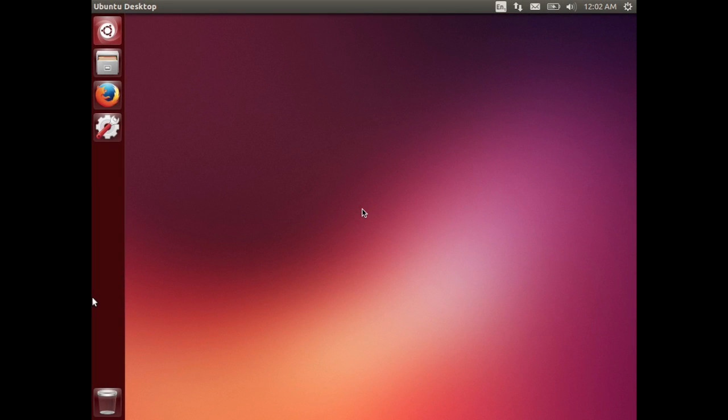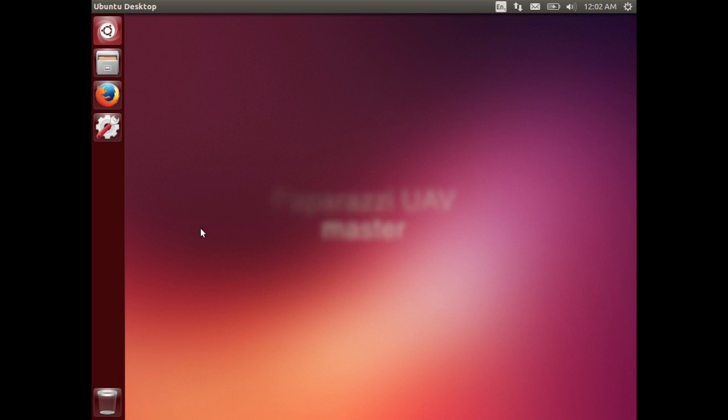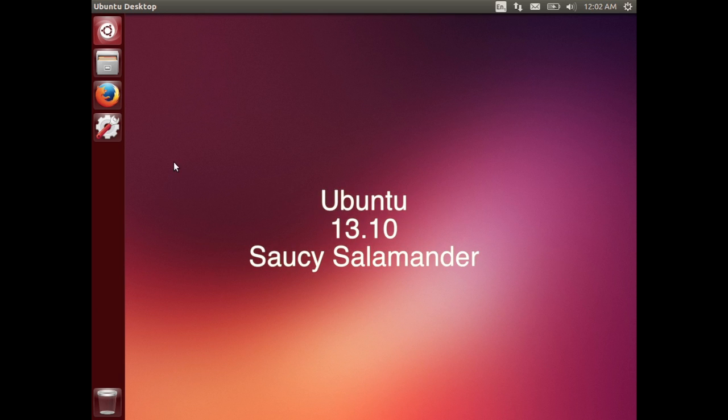Hi everyone! Today we will be installing Paparazzi UAV Master Branch on Ubuntu Saucy Salamander. It's version 13.10.